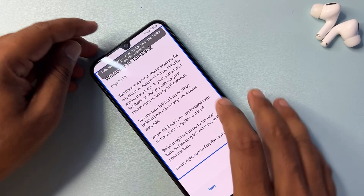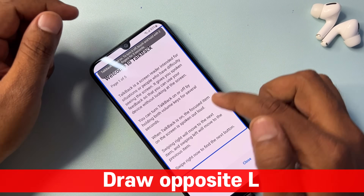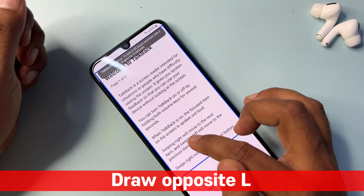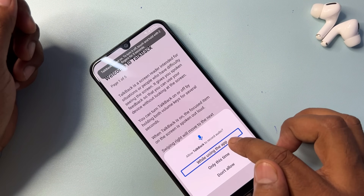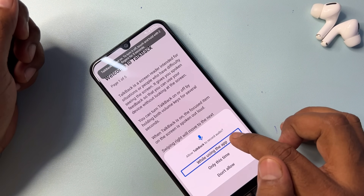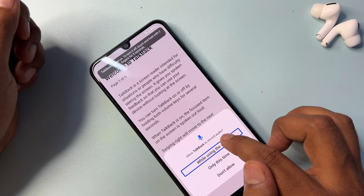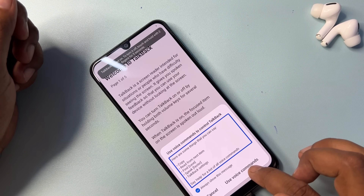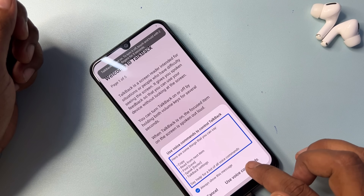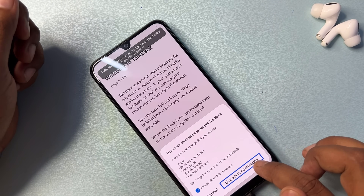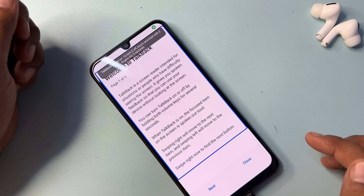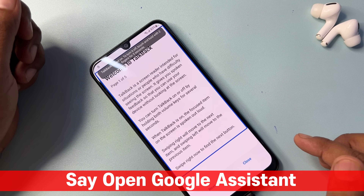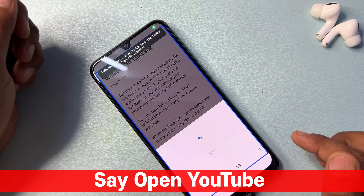When the TalkBack option comes on your mobile screen, draw an opposite L shape. Select First, then double-tap. Select Use Voice Command, double-tap, and say 'Google Assistant — open YouTube.'